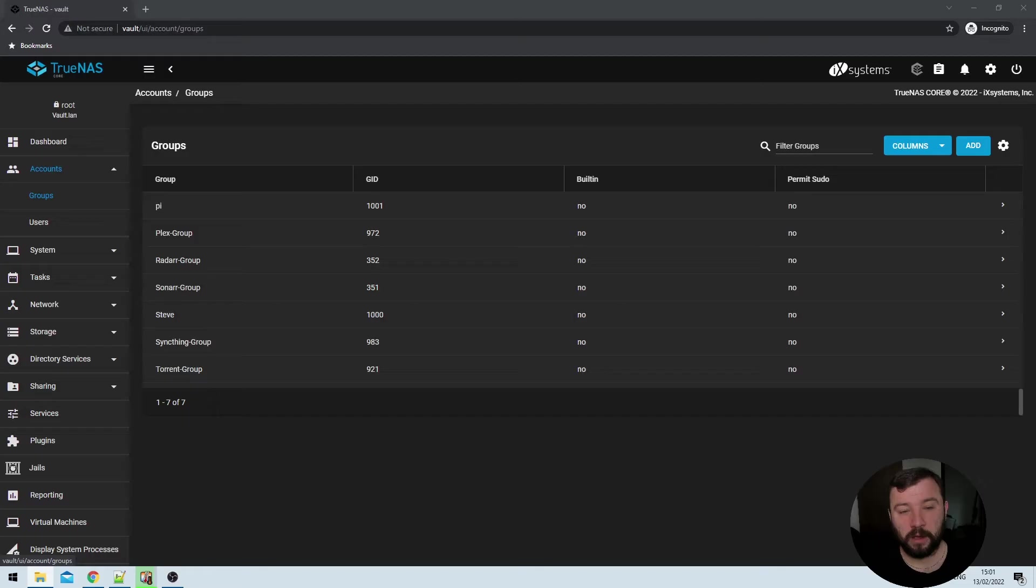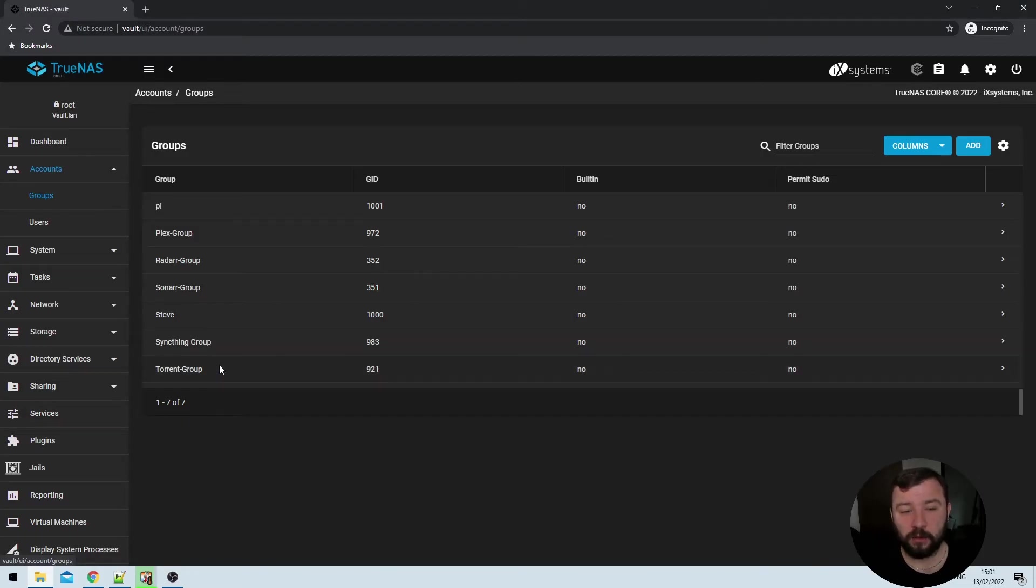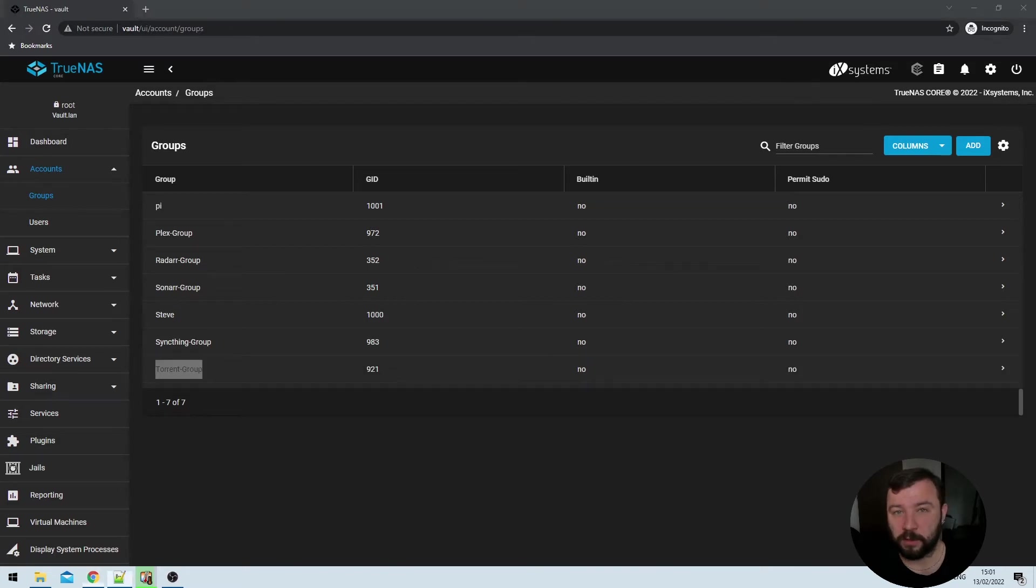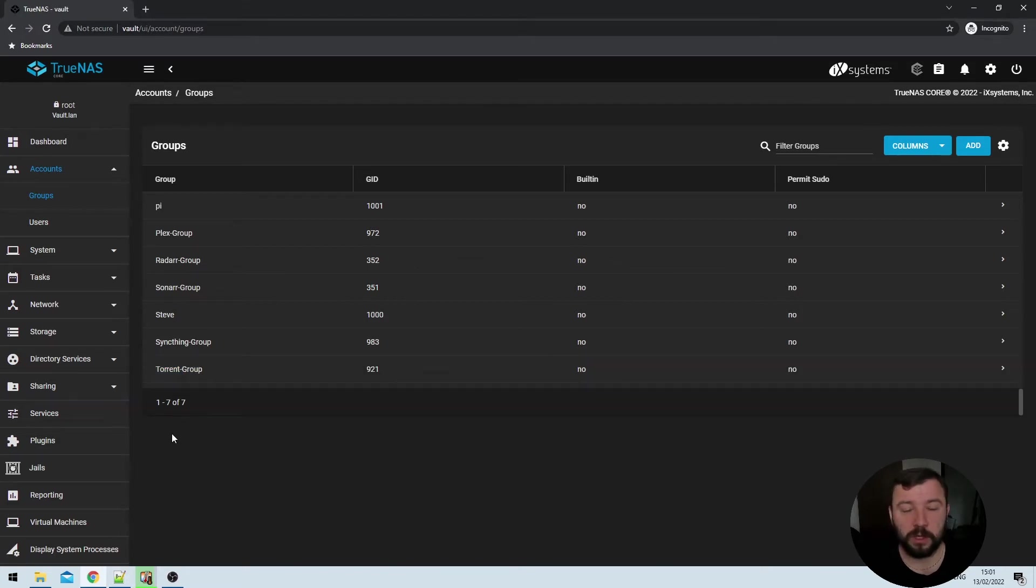So how do we get around that? Well, I've created a group with the user ID 921, or you could create a user with the user ID 921. And then we're going to give it the right permissions to modify the file in our data set that we're going to associate with the folder in the jail. You can see I've already done it here because I've got a group called torrent group. I don't have the user setup. I chose to do a group. You can do it either way.